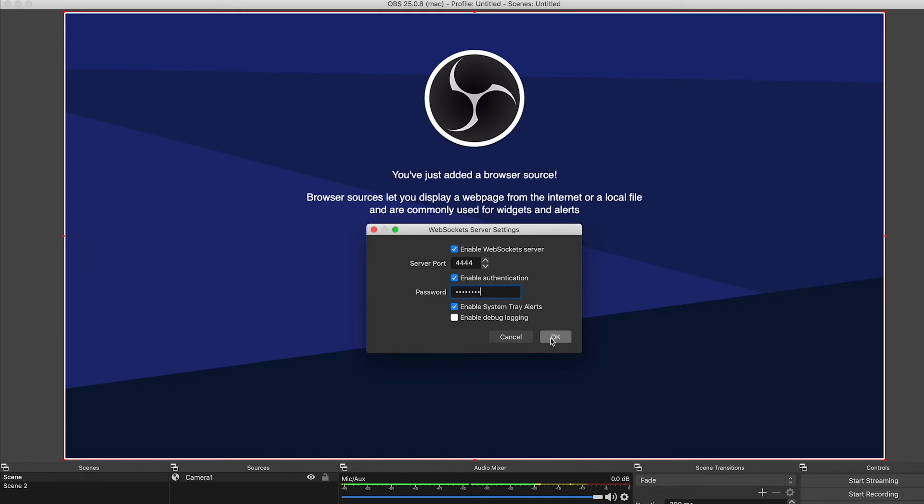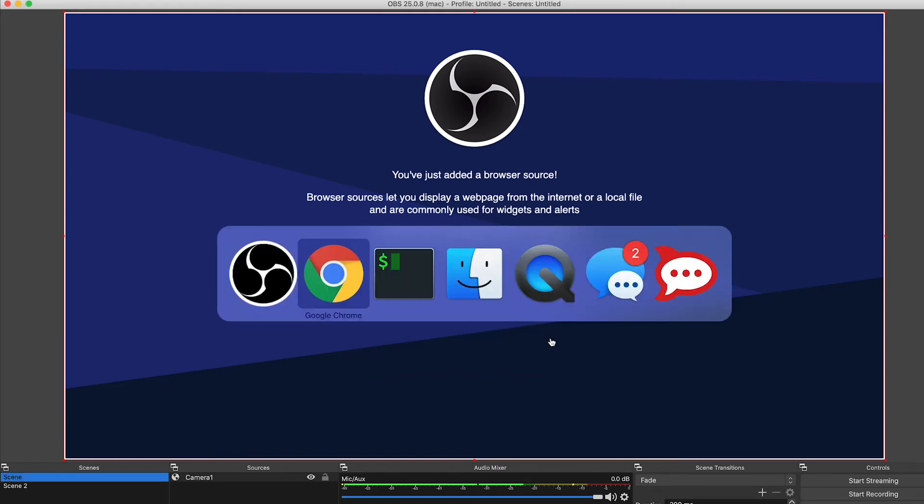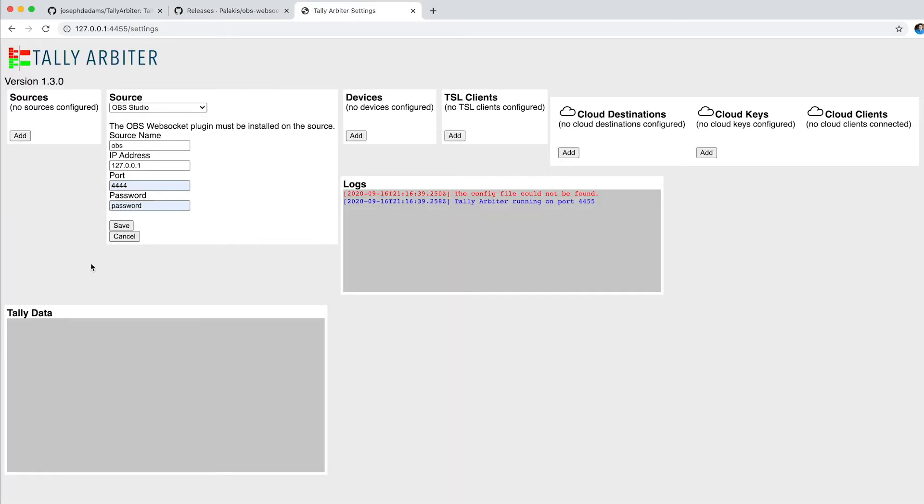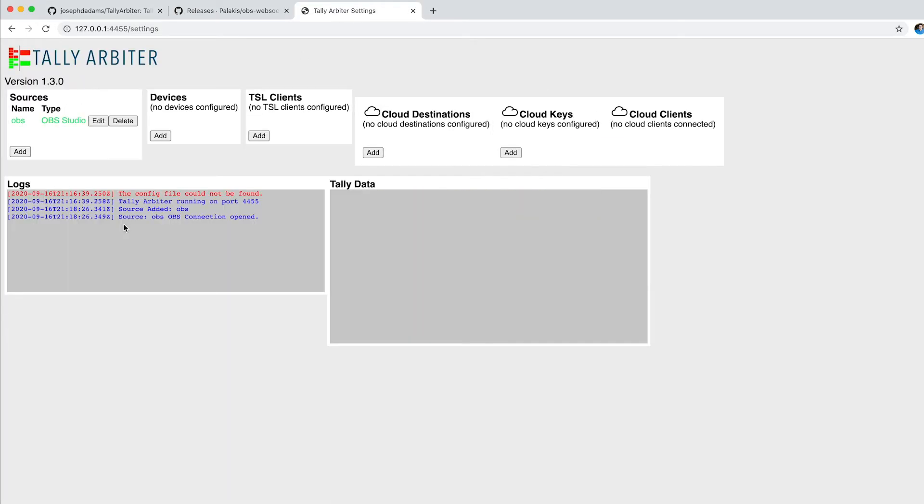So I'm going to hit OK there, come back to Tally Arbiter, and I'm going to hit Save. Now, you can see here it's green because it's already connected to OBS Studio. The connection has been opened. And now I'm going to add some devices.